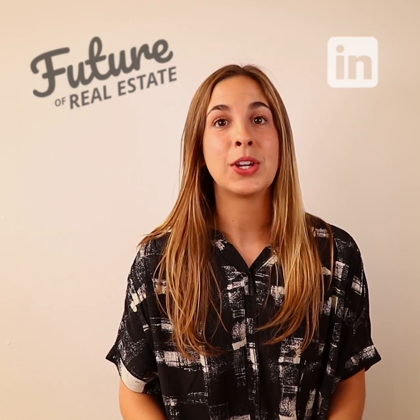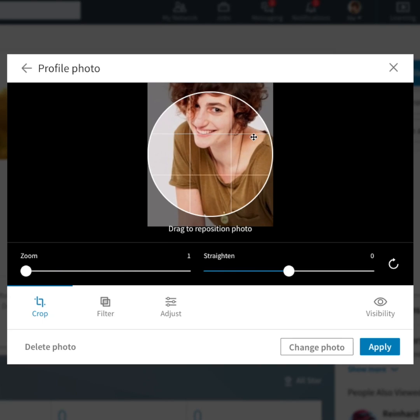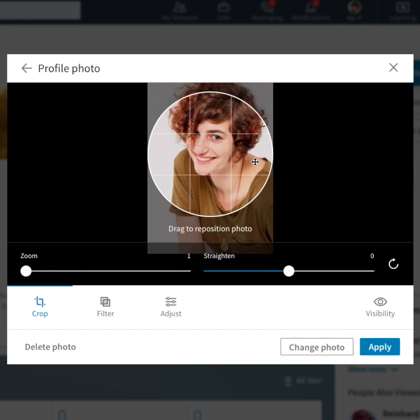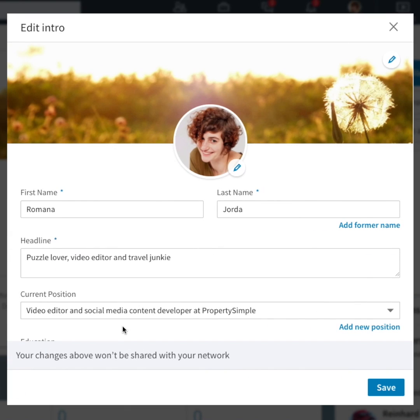When optimizing your LinkedIn profile, step one is choosing the right photos. Upload a professional yet friendly and inviting photo, and try to use the same photo as your other social channels to keep consistency and build brand recognition.